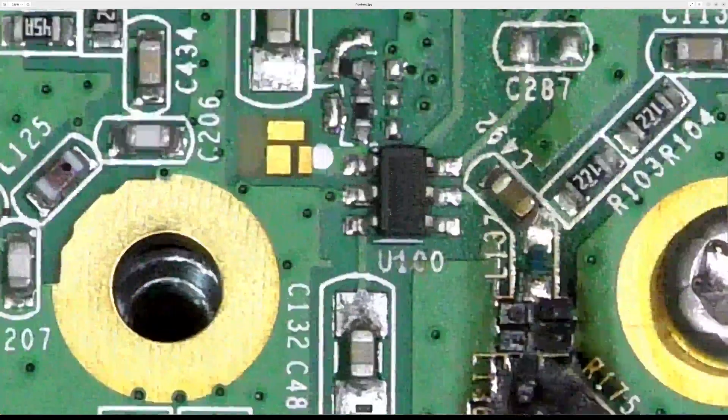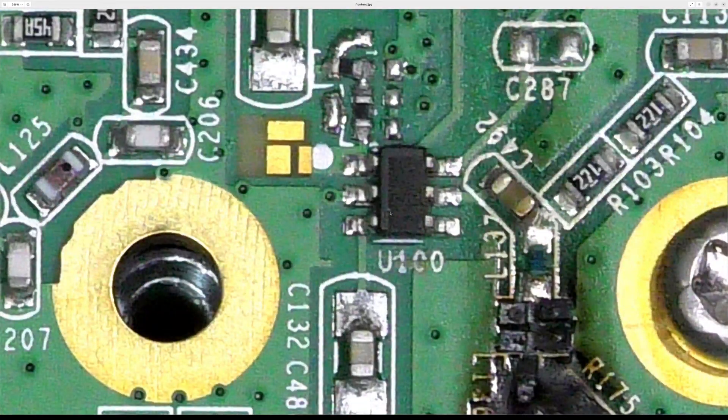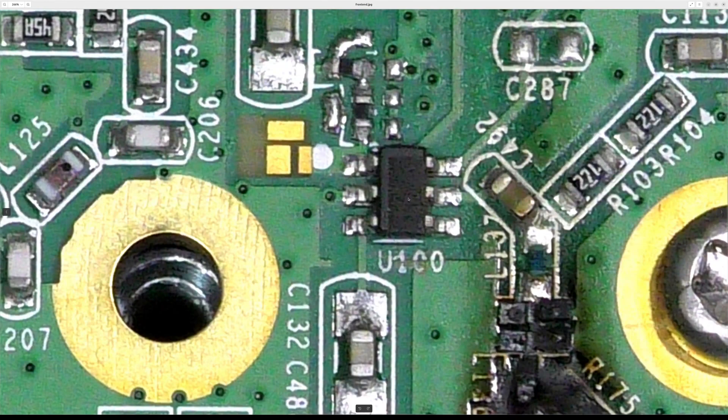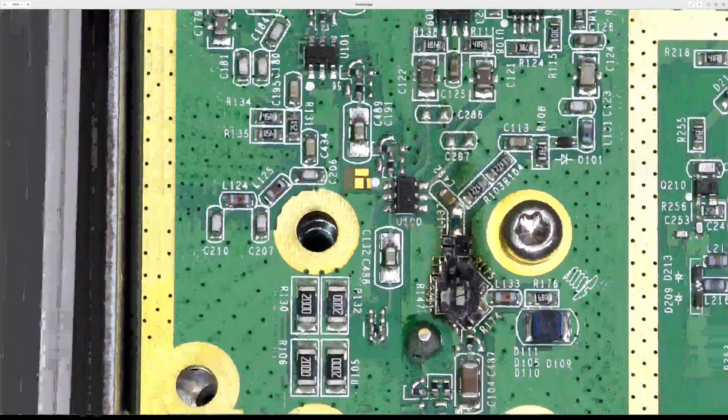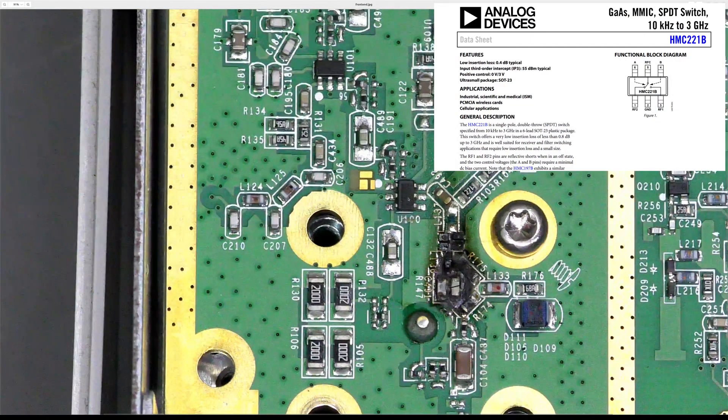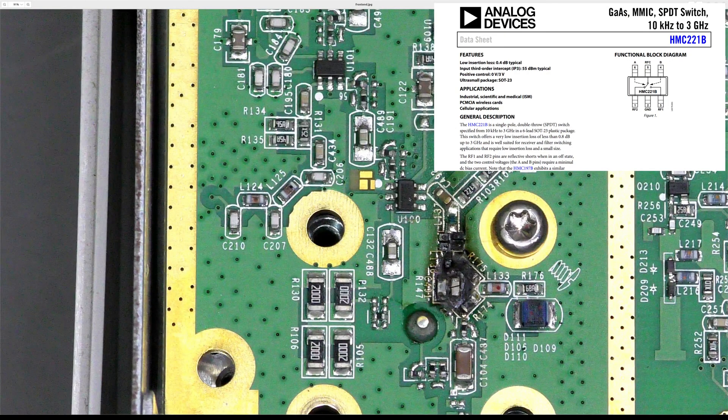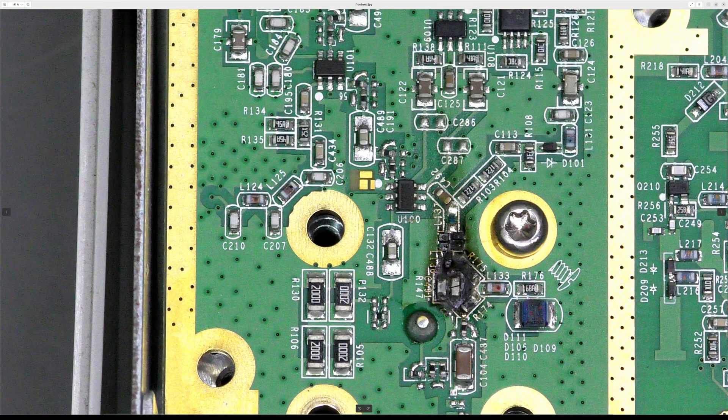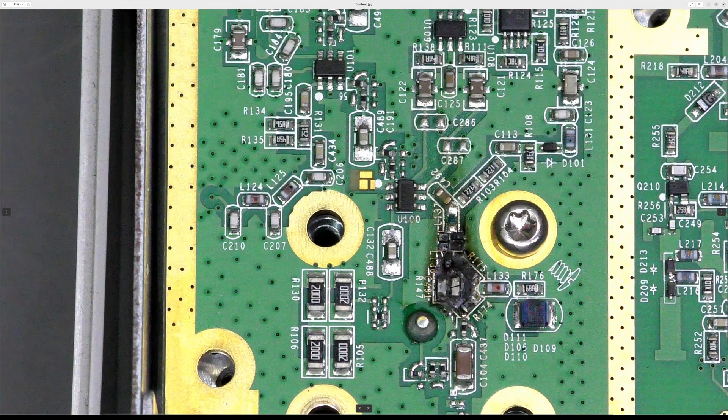We will take a look at this part later. Then the signal goes through this inductor and splits. This way it goes to, I would think, some sort of level detection, and the main path must be this way to this chip, with marking removed with laser, I suppose. I found online people figured out this is HMC221 switch.